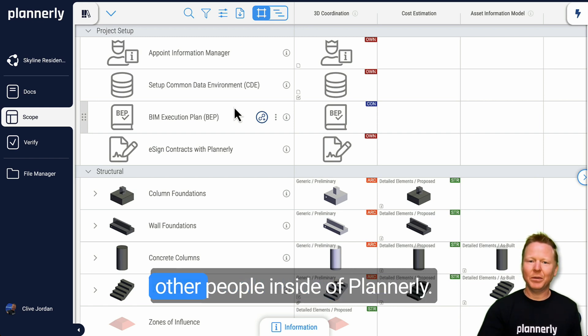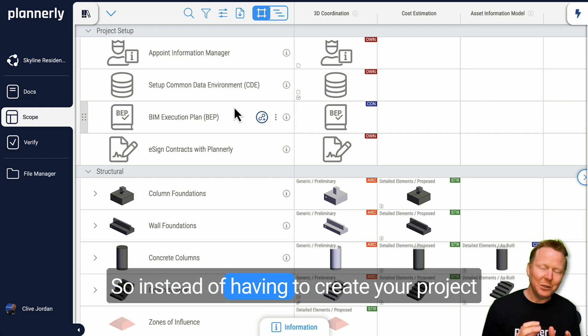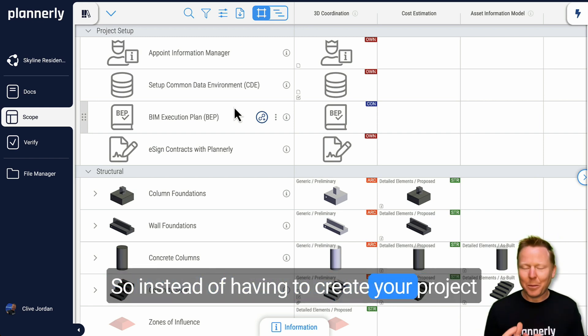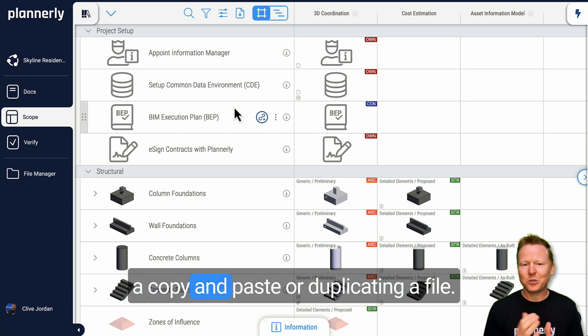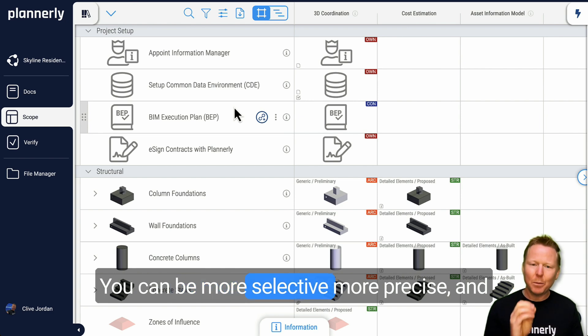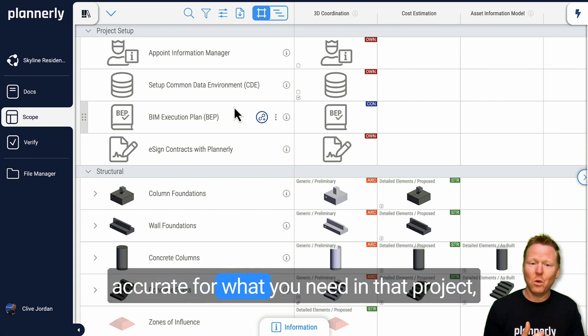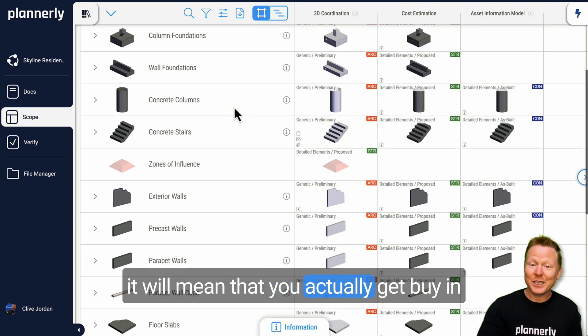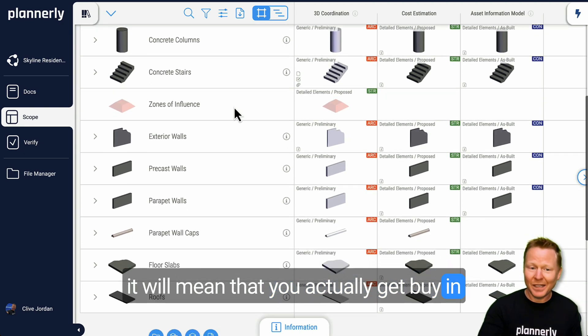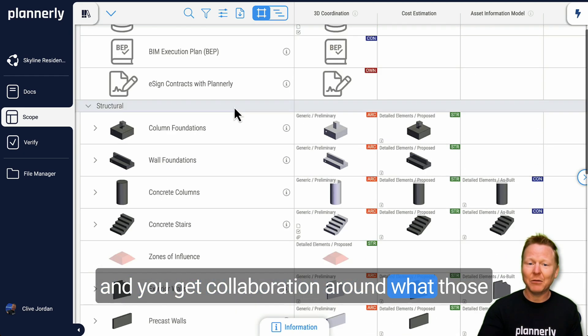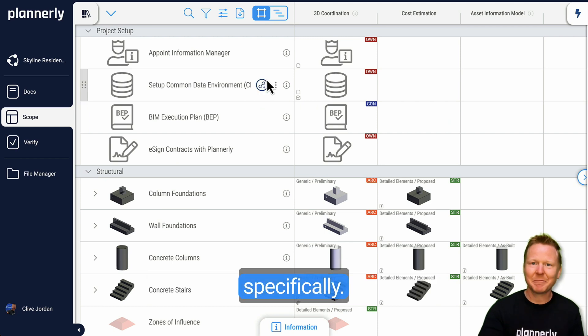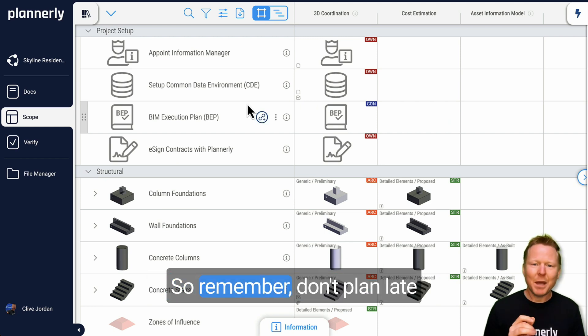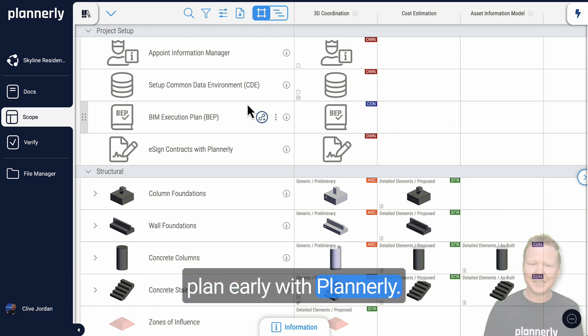So instead of having to create your project from an Excel spreadsheet using a copy and paste or duplicating a file, you can be more selective, more precise, and accurate for what you need in that project. It will mean that you actually get buy-in and you get collaboration around what those requirements are for your project specifically. So remember, don't plan late, plan early with Plannerly.